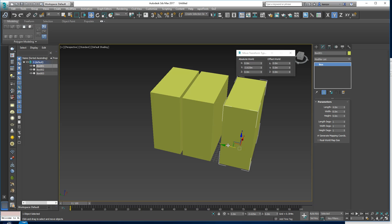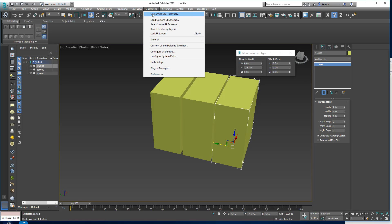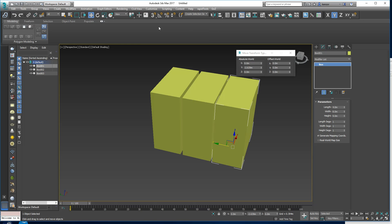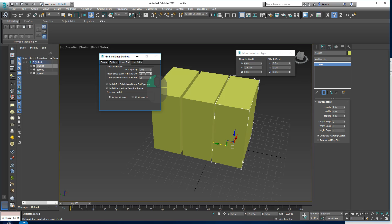There we go. Let's also adjust the grid — right-click and check the Home Grid. Let's change the grid spacing to 1 as well. And now we have everything back again.